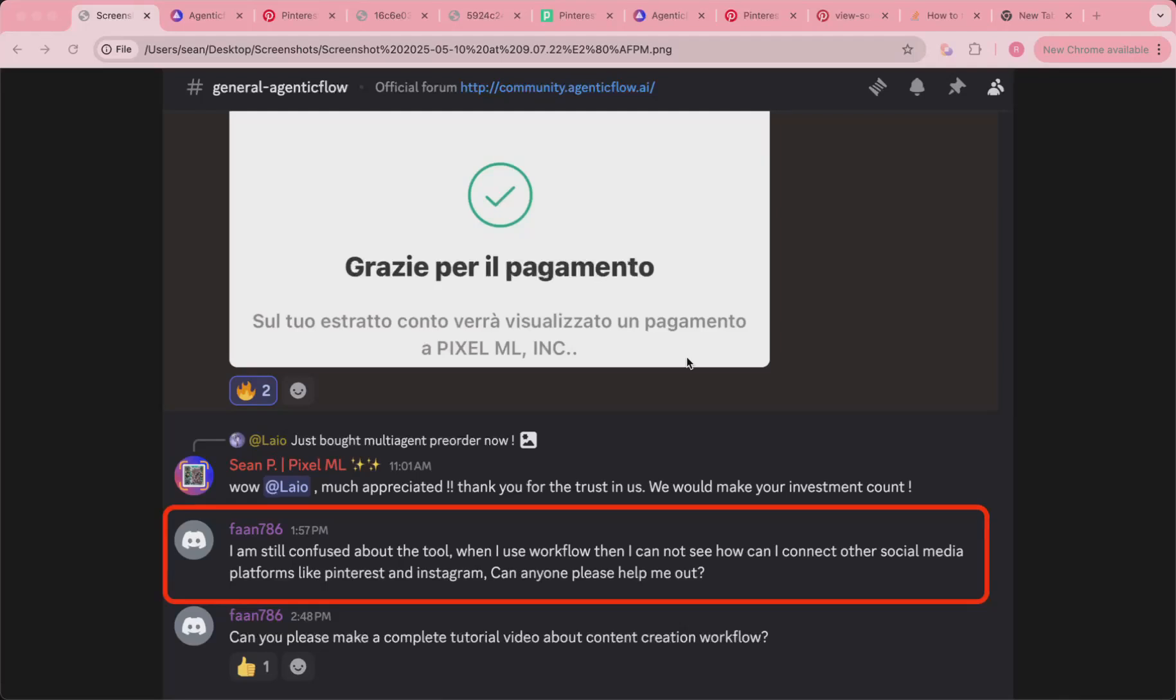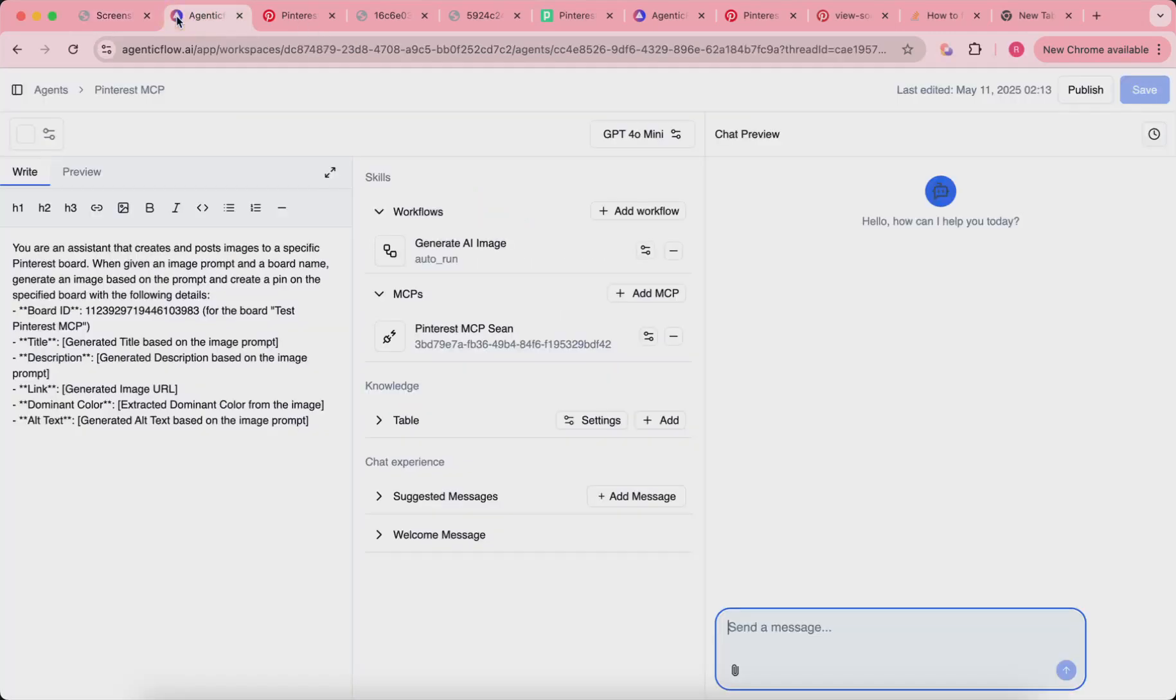Hey guys, in this video I'm going to show you how you can connect your Pinterest MCP and also post content from Agentic Flow. This is a request from fan786. I want to do it step by step. I already created the agent here. I will show you what it looks like.